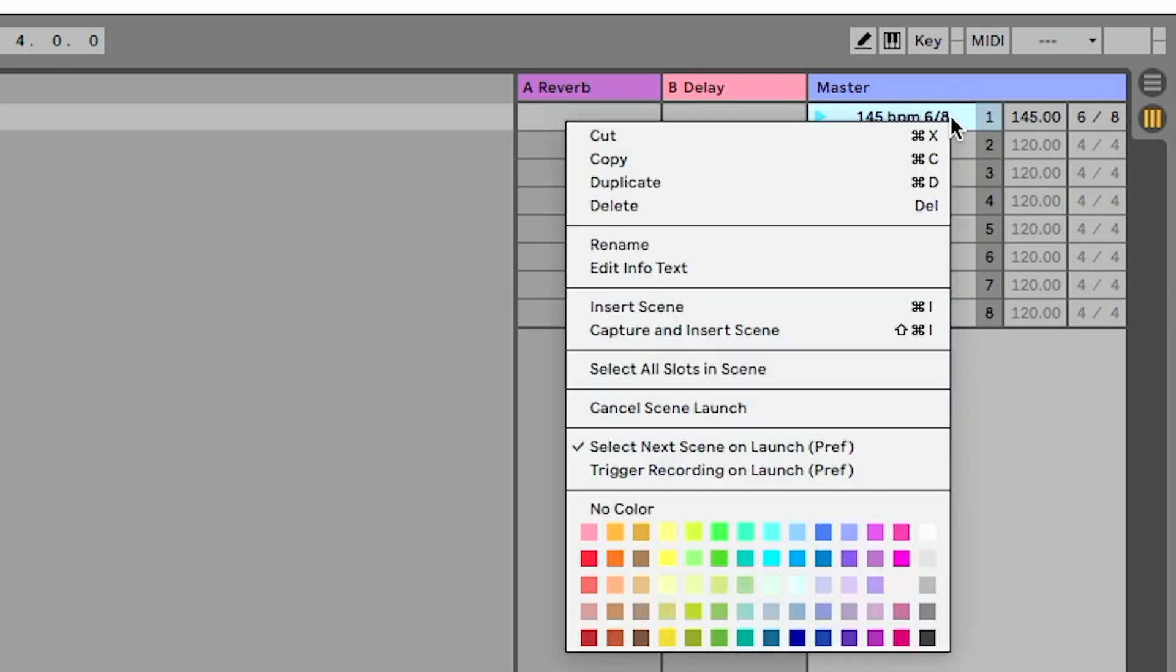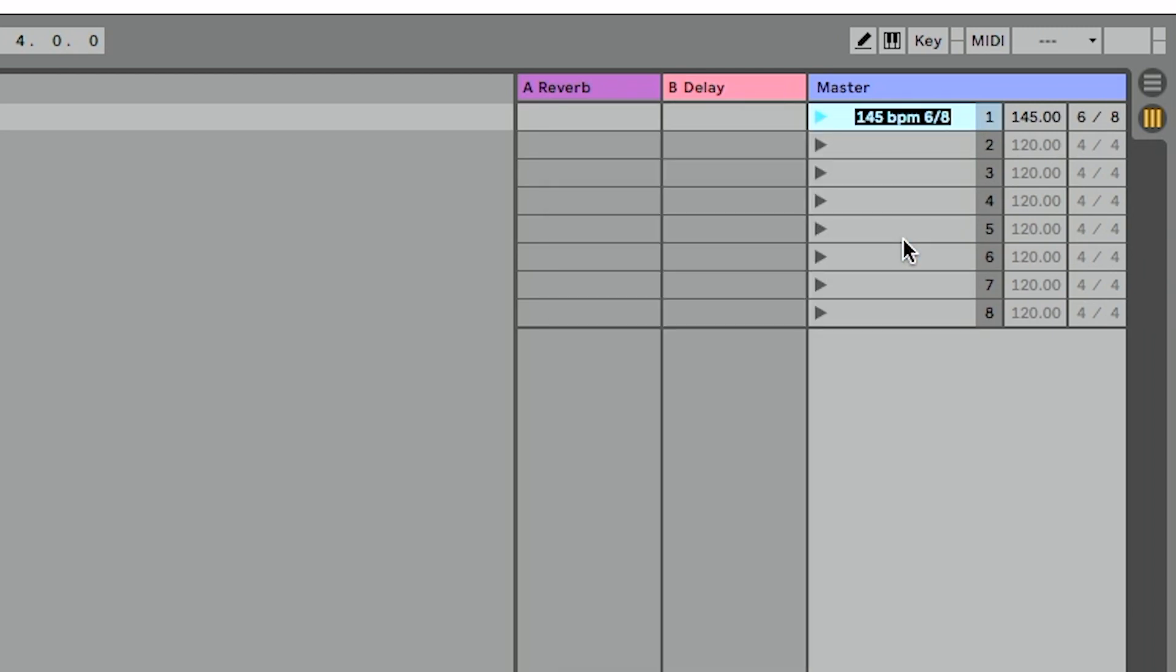And then we can go in and say, let's change this to 6/8 to add a time signature to that. Now I can go back and instead of renaming to add that info, I can rename the scene to be Scene A. And that's the first way we can rename scenes. It takes a couple extra steps, but it's certainly possible.